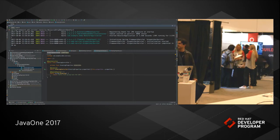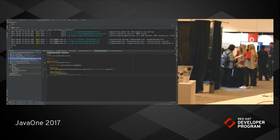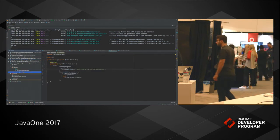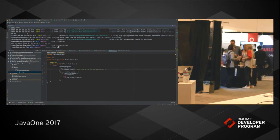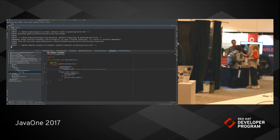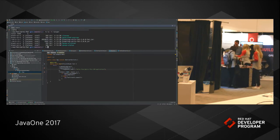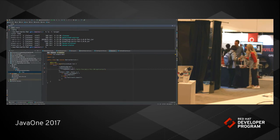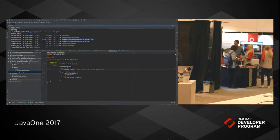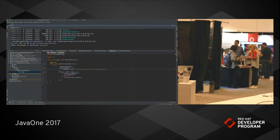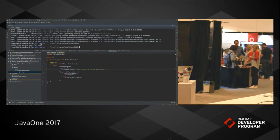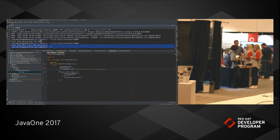The last fat jar demo is Vert.x. A very simple verticle outputting a basic message. Running `mvn clean package` produces the Vert.x fat jar at just under 4MB. Running `java -jar target/...` starts it up — Vert.x is one of the fastest-starting applications around. Hitting `http://localhost:8080` on the root returns the fat jar application response.